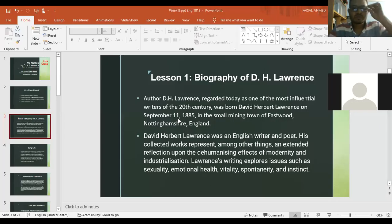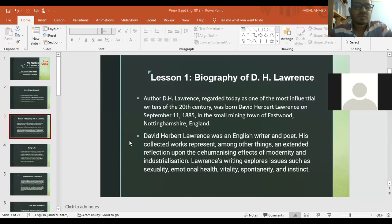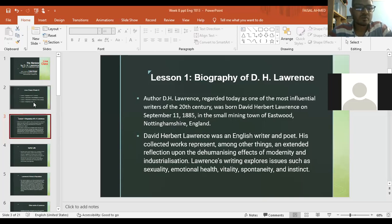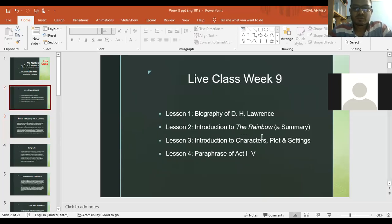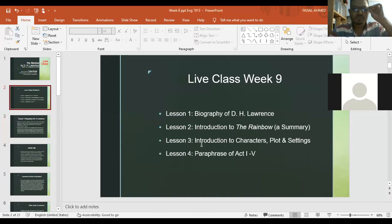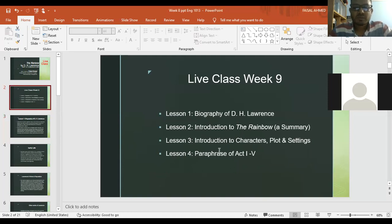Thank you very much, learners, for doing the live class at this hour. We're going to discuss The Rainbow today, written by D.H. Lawrence. The course plan is: biography of the writer D.H. Lawrence, introduction to the novel The Rainbow, and introduction to the characters, plot, and settings.